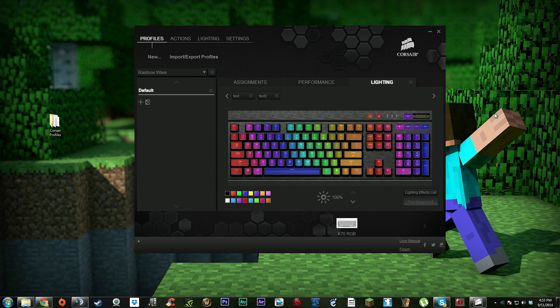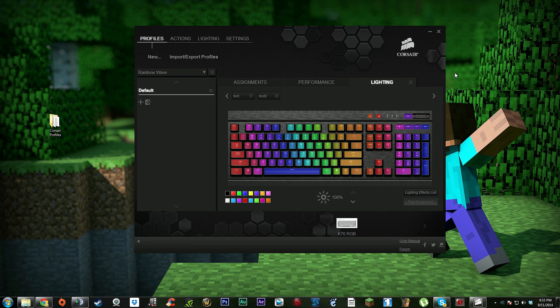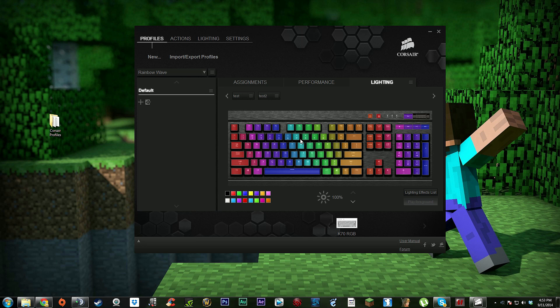What's up guys, this is Billy and I'm going to teach you from requests. Someone requested this and a lot of people are requesting it, so I figured I would get this tutorial going. I'm going to show you how to get the rainbow wave effect on your Corsair K70, K95, or K65 RGB keyboard.